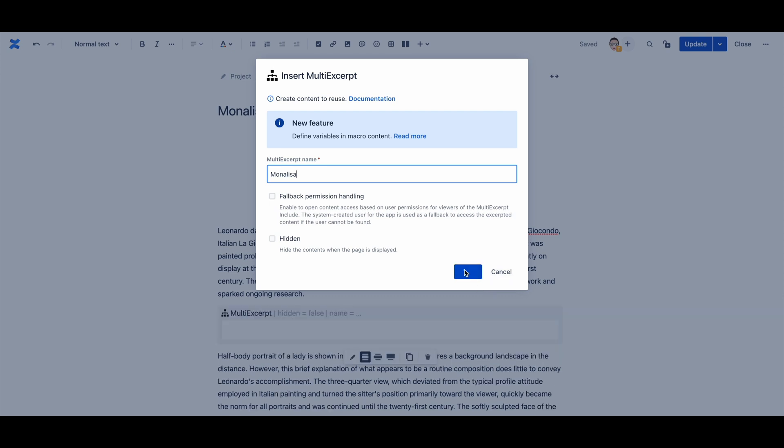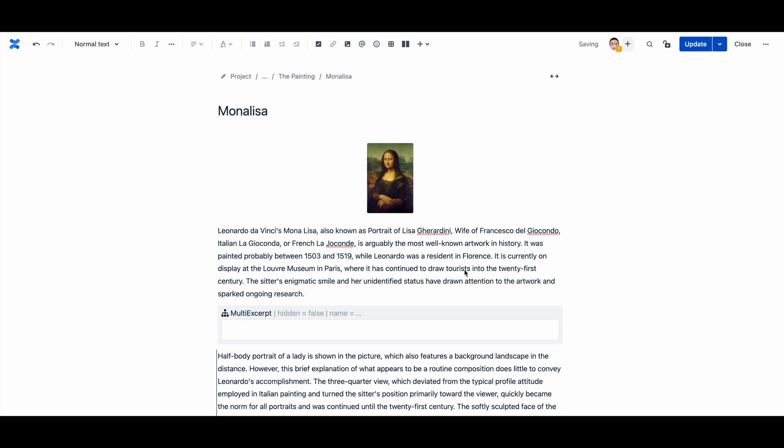Here is a tip: choose a key name that is relevant to the content so that you can easily remember it.